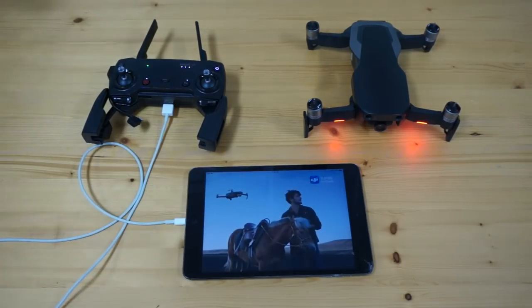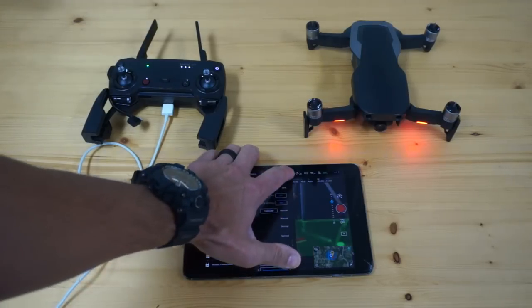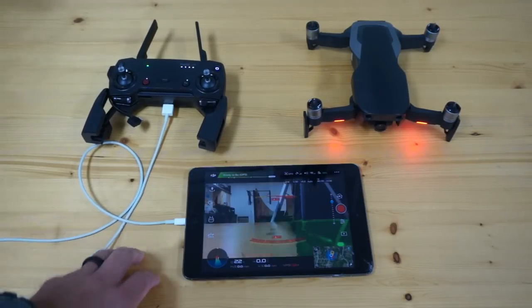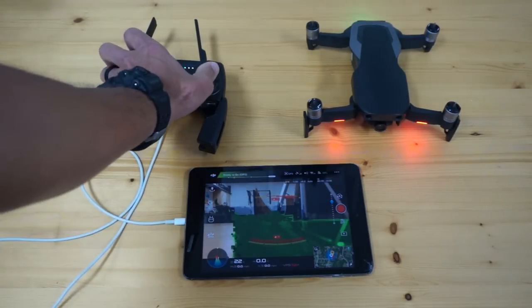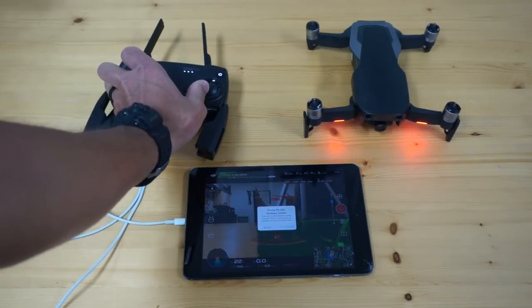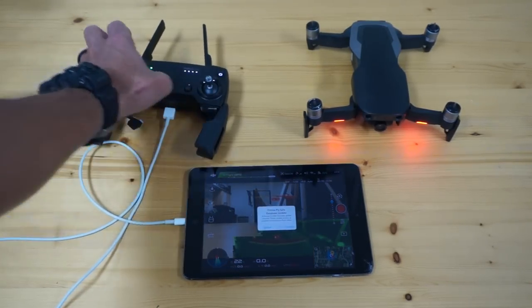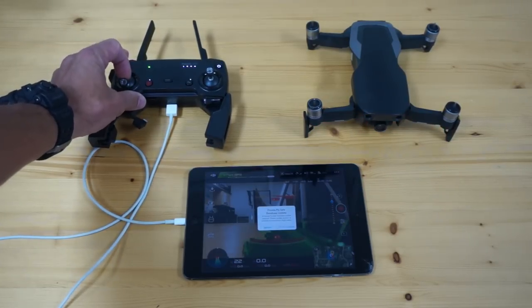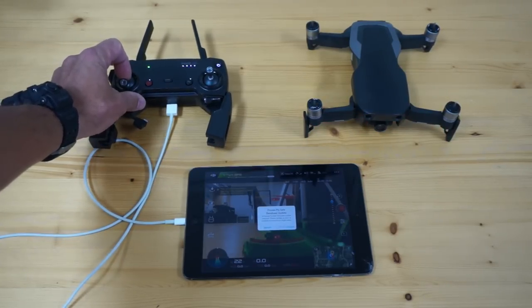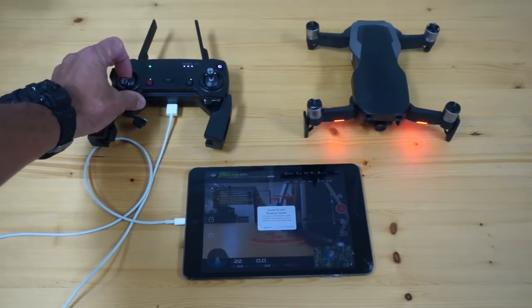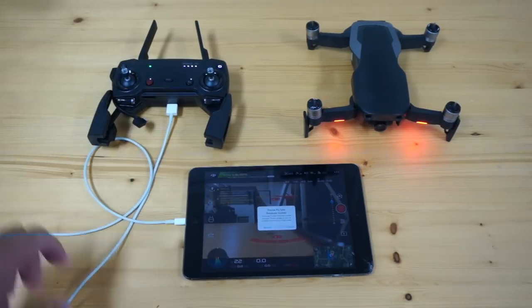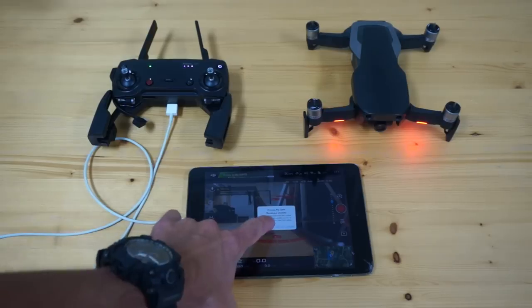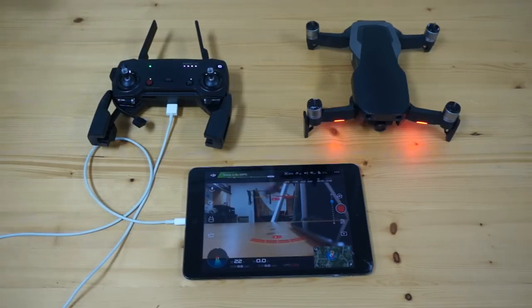We're back in Go 4. We have our normal control. I'll go ahead and try to arm. So we're armed, everything looks good there. That's iOS.